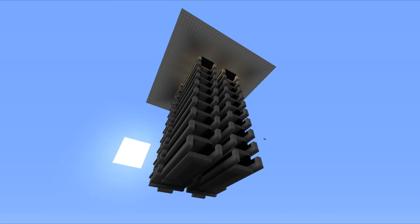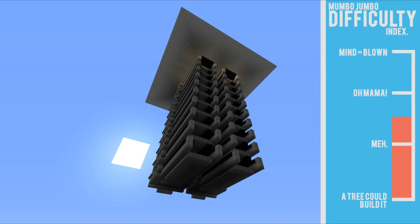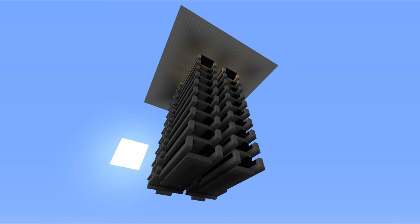Hello everyone, this is Mumbo here, welcome back and today we are going to be taking a look at something really awesome and that is a new hostile mob farm design.